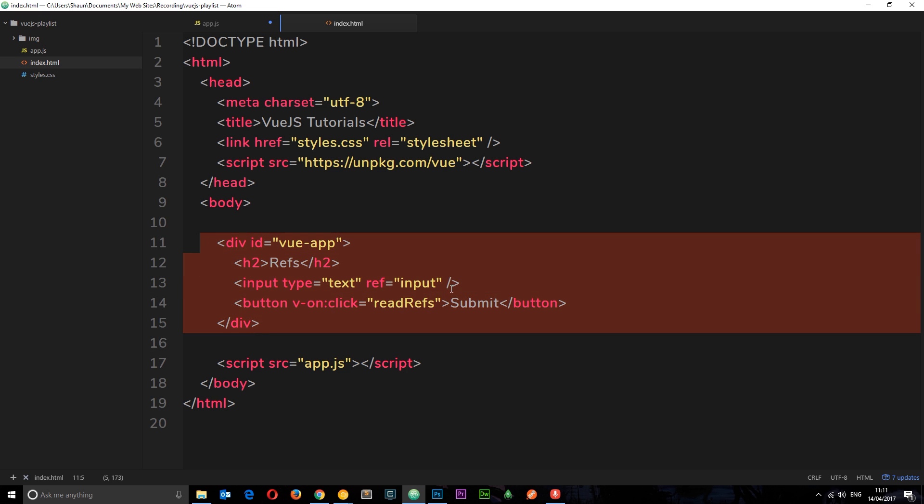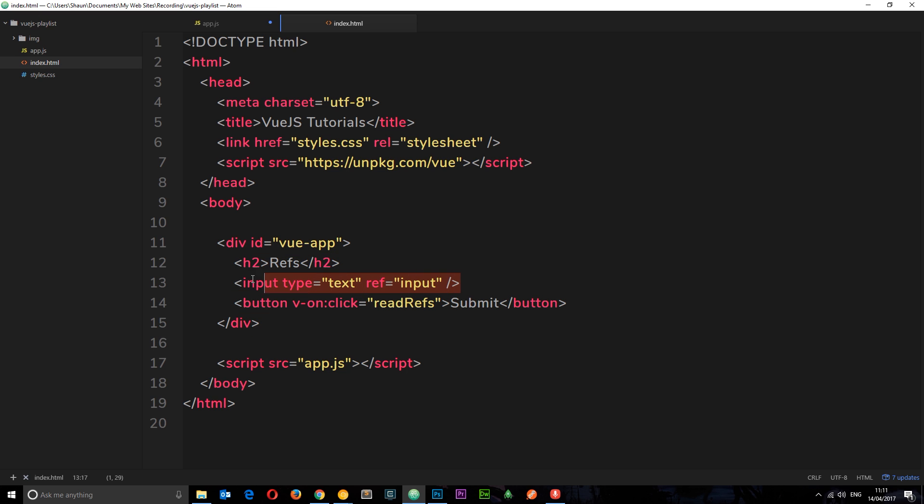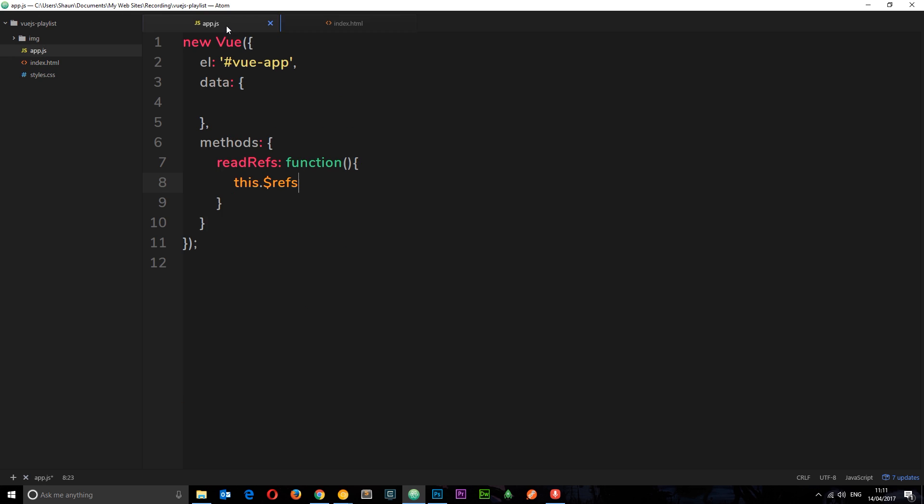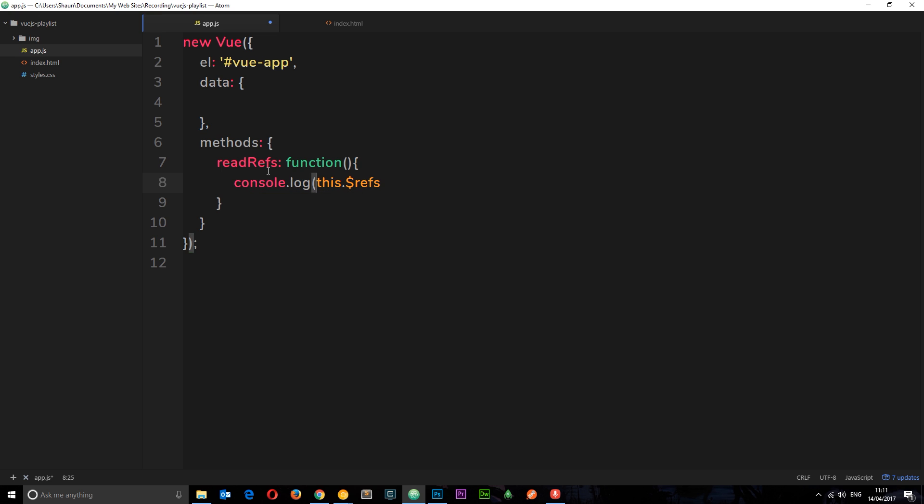If we had multiple different elements with different refs attached to them, it would get us all of them using this. Let's just log this to the console first: console.log(this.$refs).